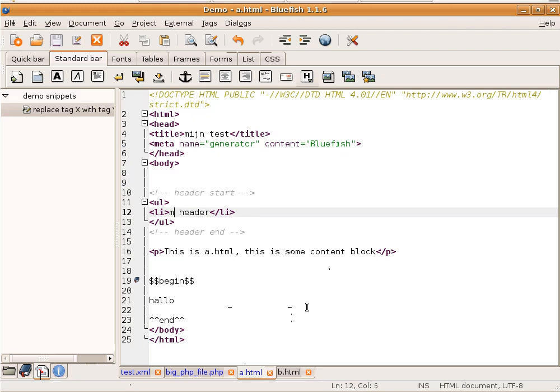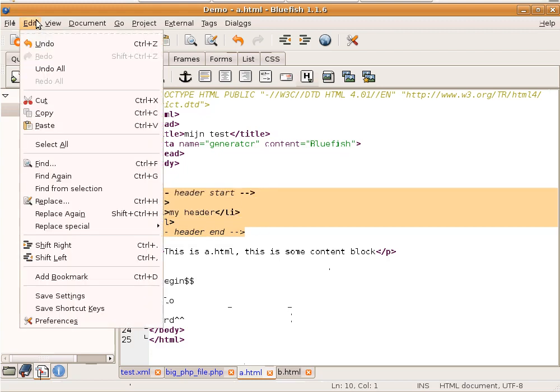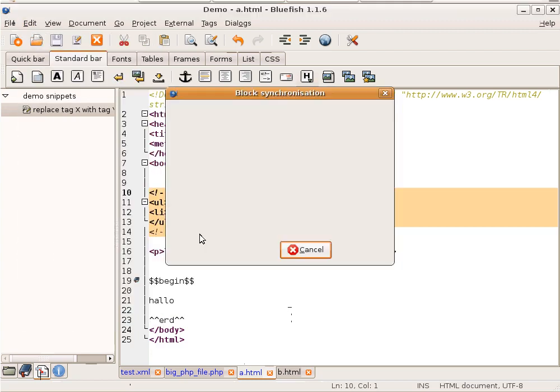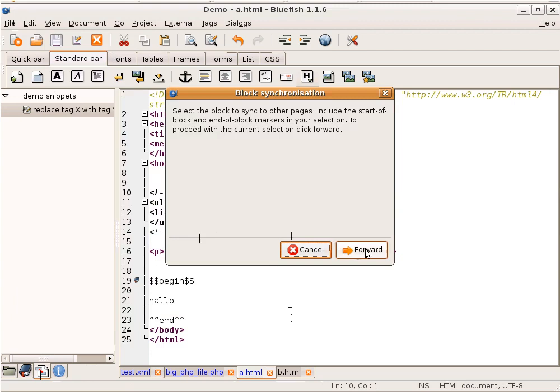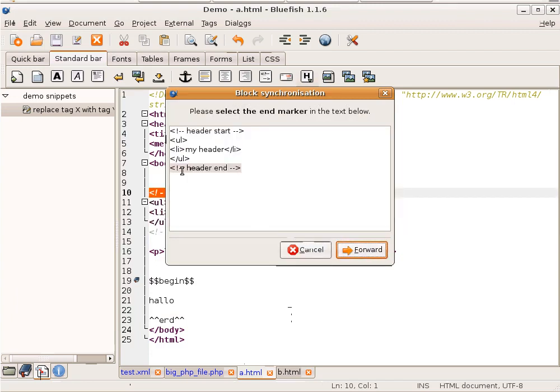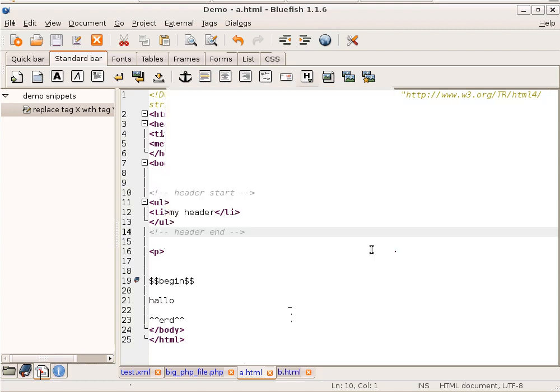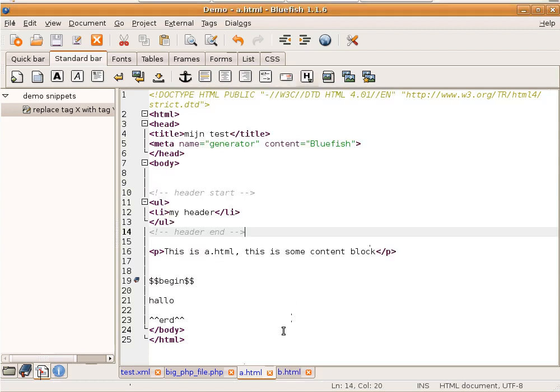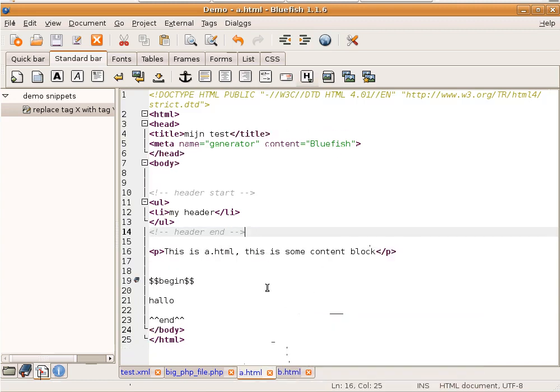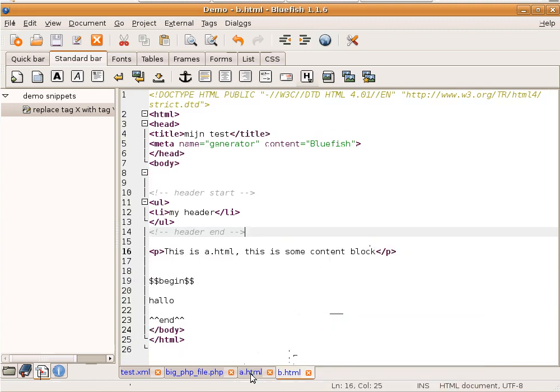For example, I'm changing the header to my header, so it will be English. And I want to synchronize this through all the open files. This can be done with the block sync. Select the block. Select Replace Special Block Sync. Now the start marker is selected. The end marker is selected. You get a warning. Everything between header start and header end in all documents opened in this window is replaced. Proceed, OK. As you see now, it's replaced. Both files are now synchronized.